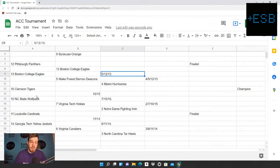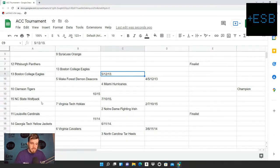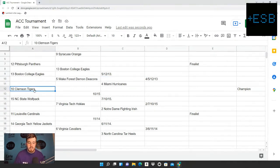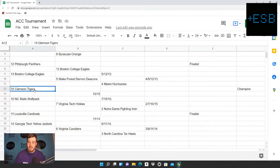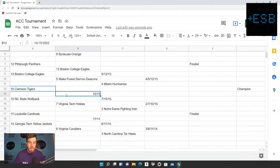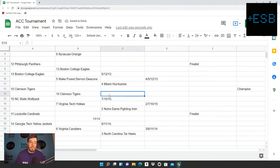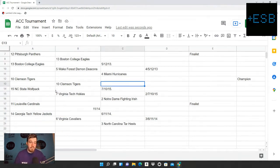Clemson is going up against NC State. Clemson 10 seed, NC State 15. And this one was pretty easy for us. We have Clemson around a 9, NC State at a 4.2. So we have this one around a 5 point victory for Clemson. We're going to have Clemson moving on to face off against Virginia Tech.